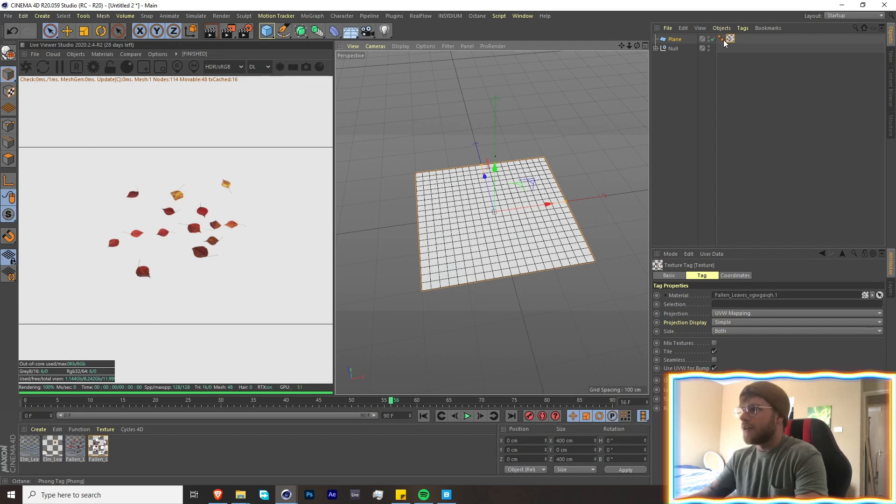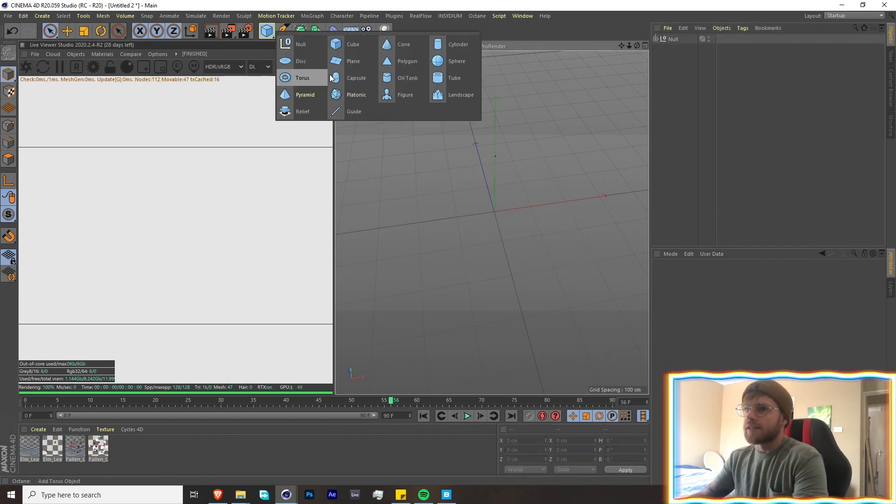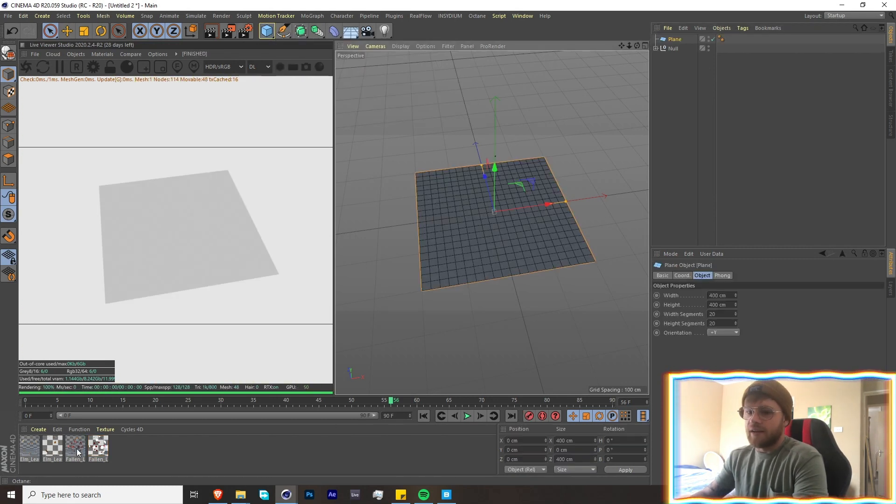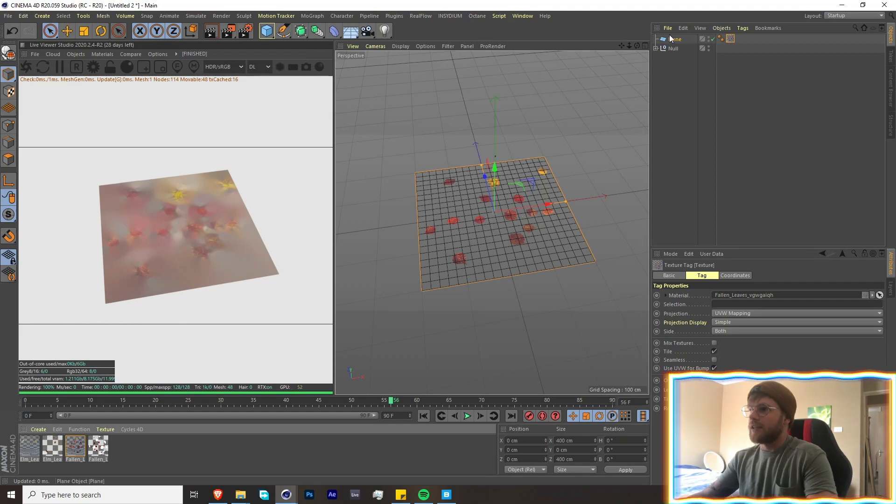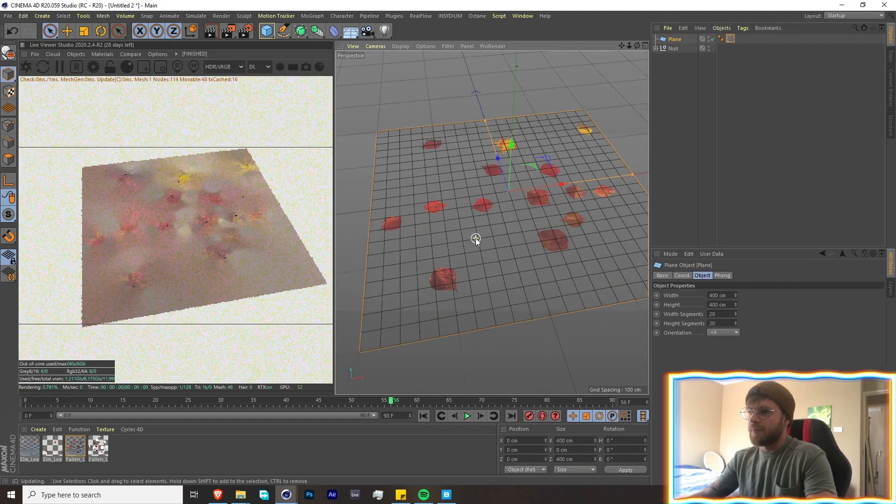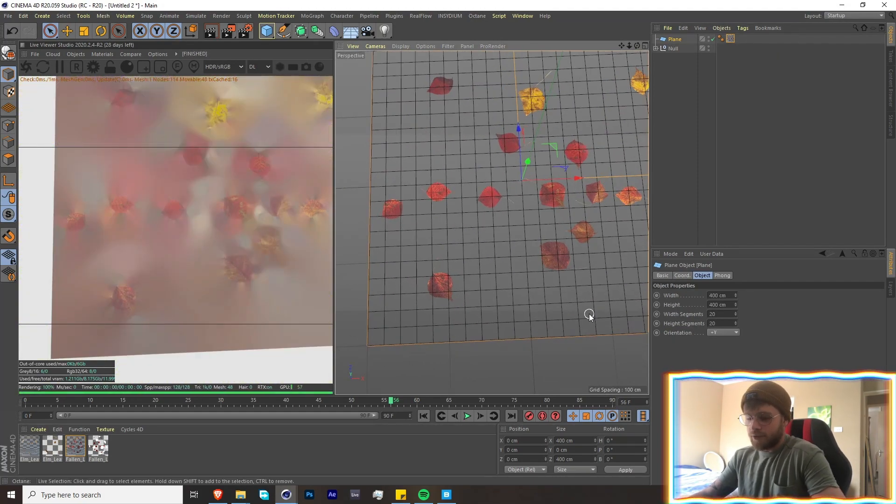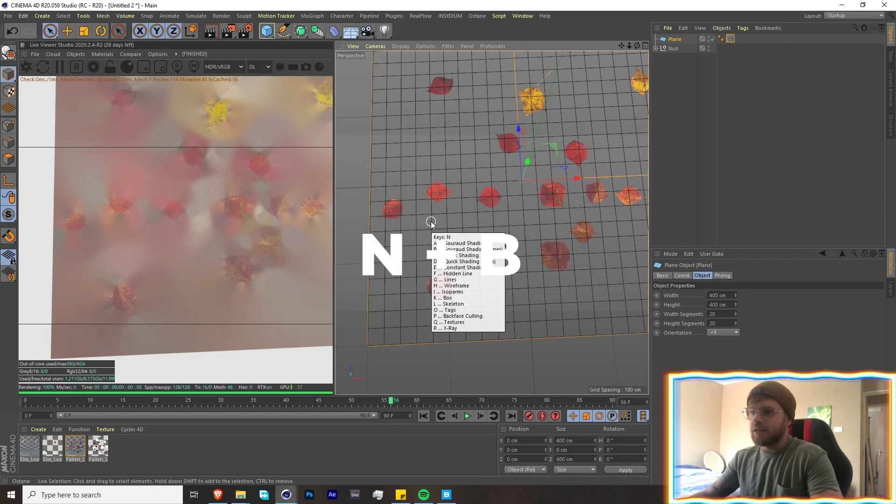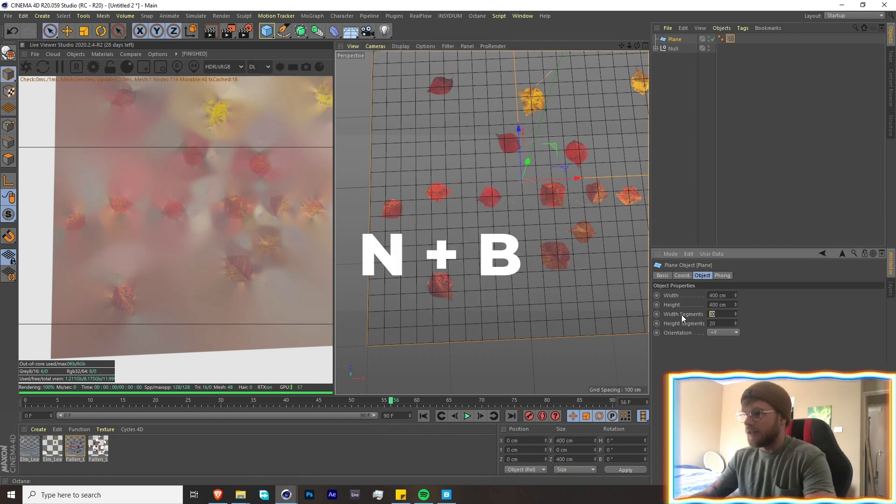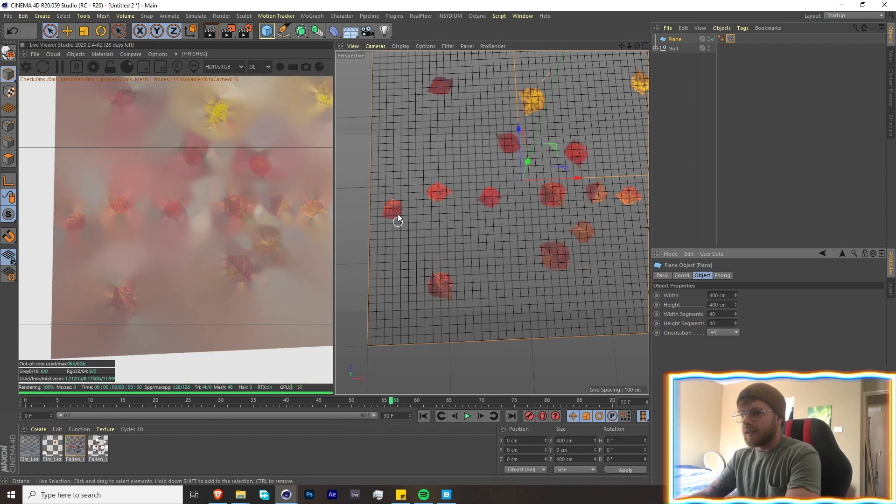Okay, so first off let's add a plane, throw on our texture over here, and we're just going to go in and cut these out. If you don't have your grid up ready, press N and then B.